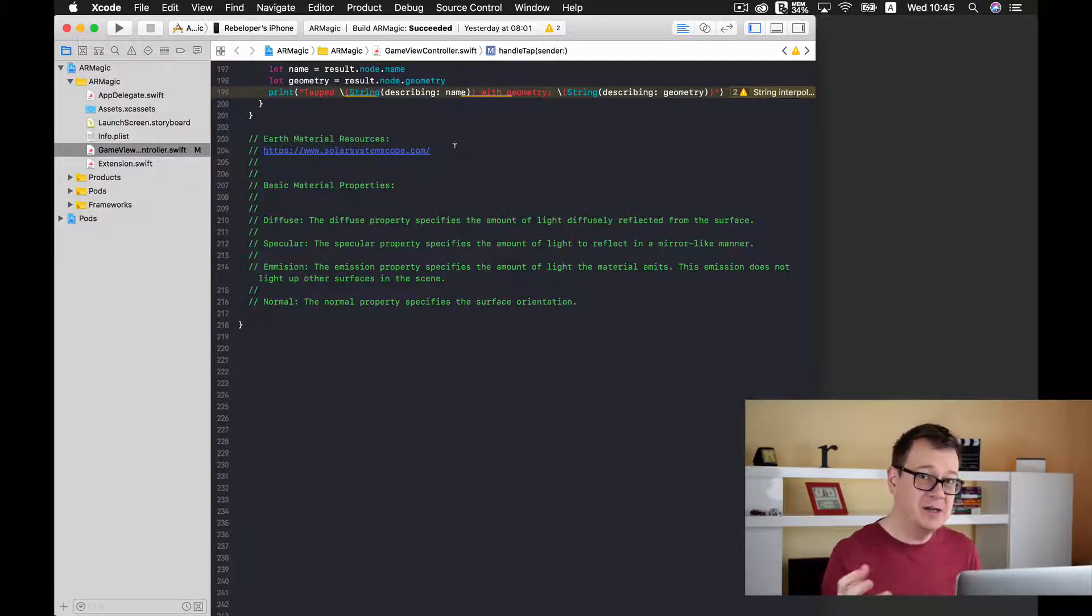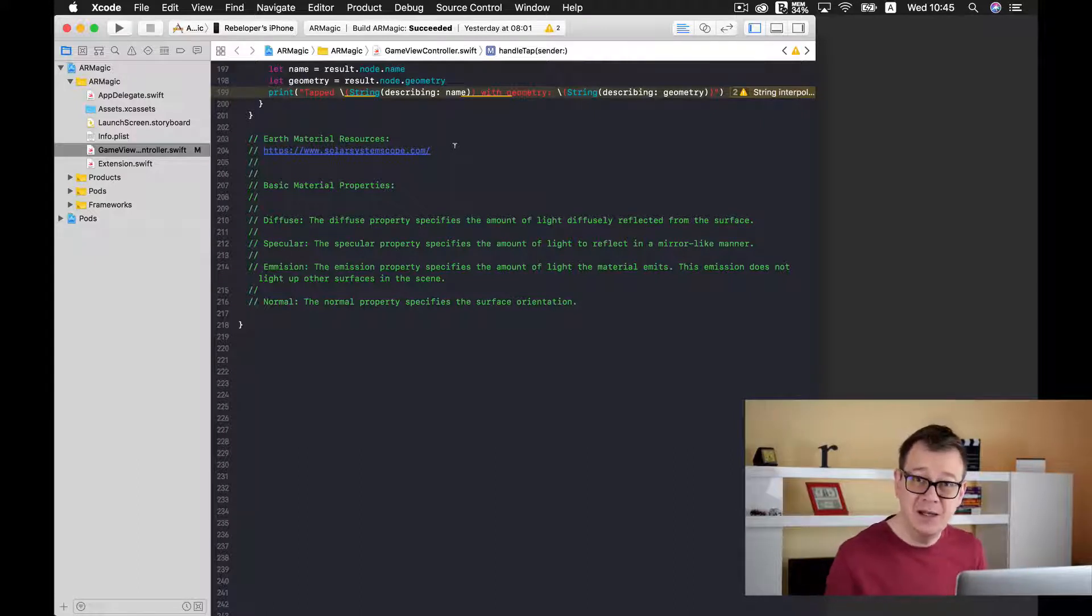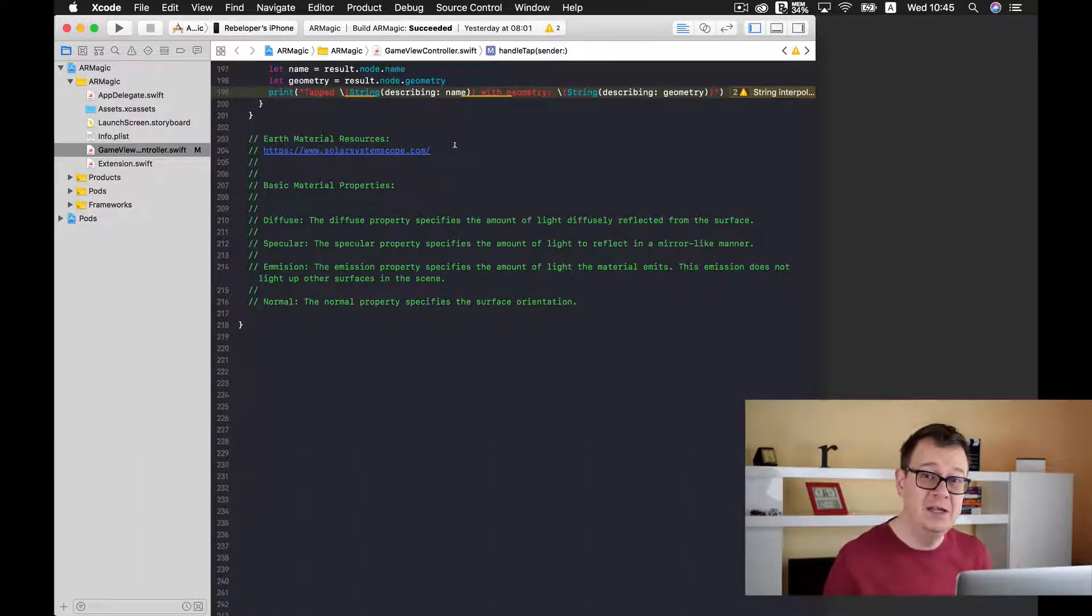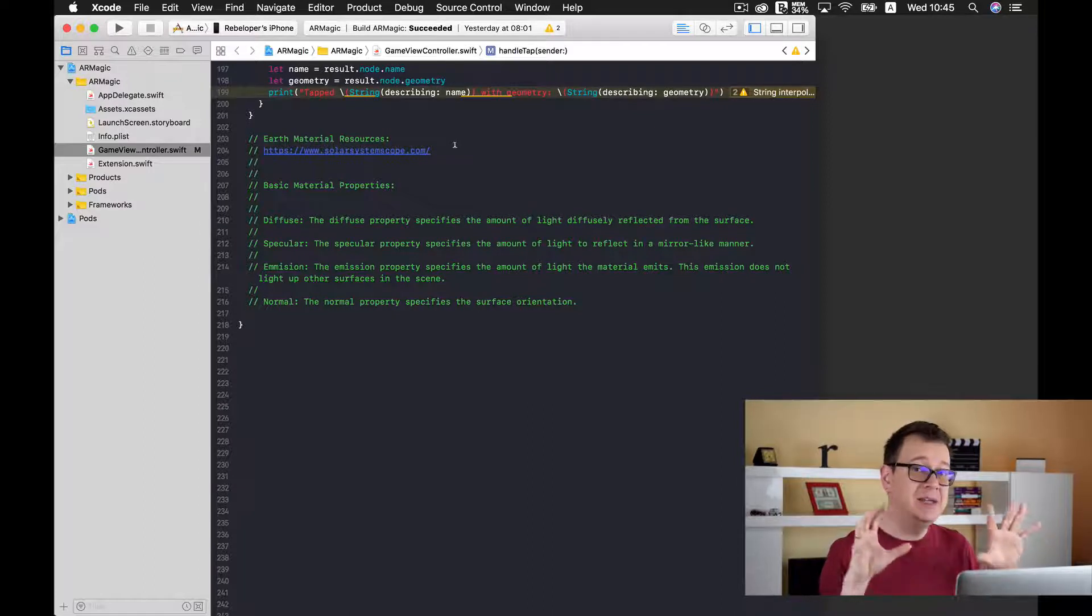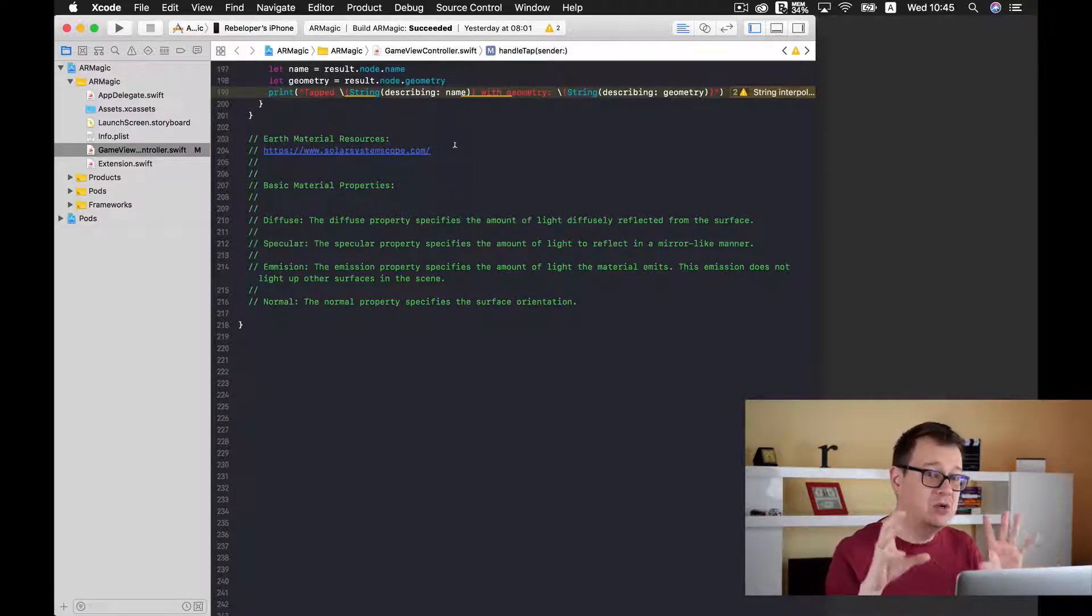But what for? Because as you saw we only added one texture. Well that is only the diffuse texture that means that is what you can see.